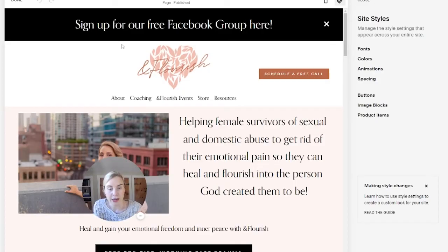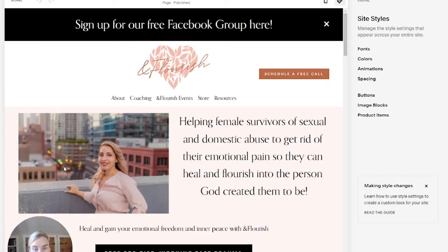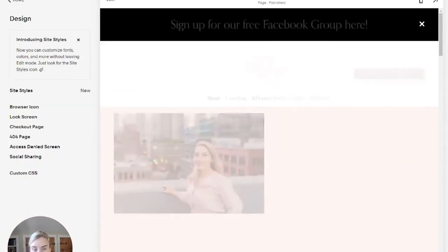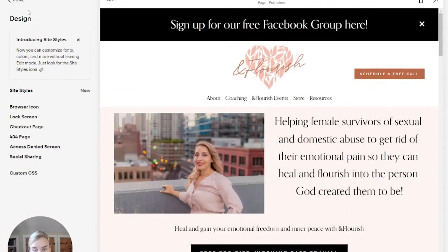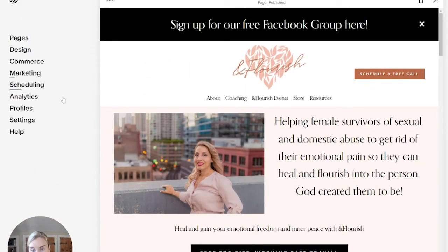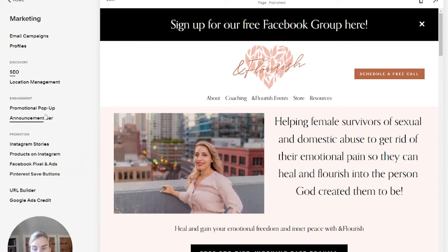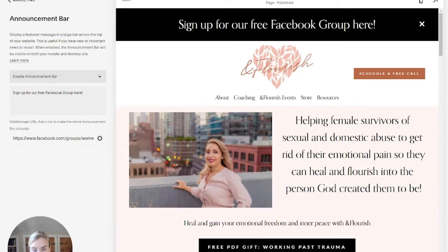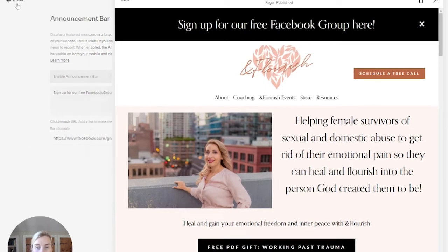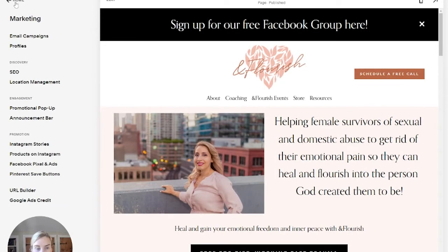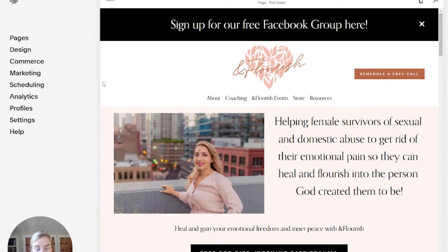You can see here she has this announcement bar right up here. If you don't even have an announcement bar and you want to set one up, just very quickly — that's in the marketing tab. So Marketing > Announcement Bar > Enable, and you can put your message and your link there. Now we'll head back over to how to style it.